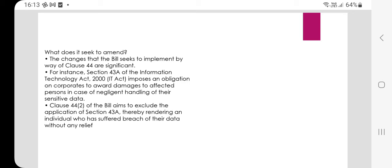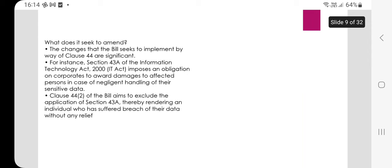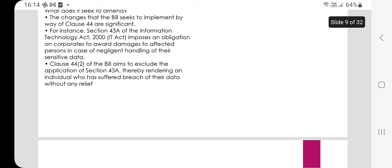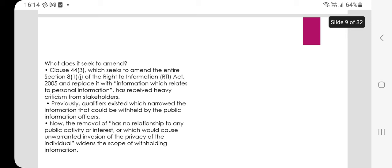What does the bill seek to amend? Changes via Clause 44 are significant. For instance, Section 43A of the IT Act 2000 imposes an obligation on corporates to avoid damages to affected persons in case of negligent handling of sensitive data. Clause 44 Part 2 of the bill aims to exclude the application of Section 43A, thereby rendering an individual who has suffered a data breach without any relief.